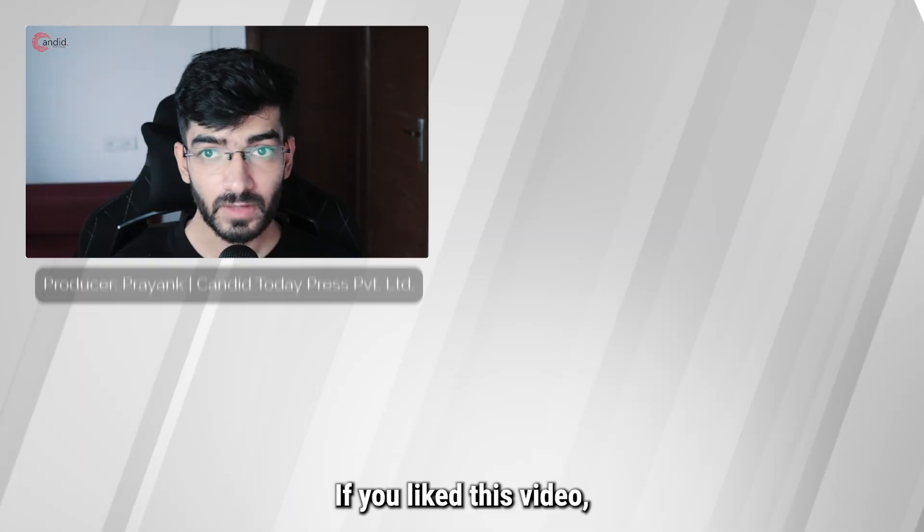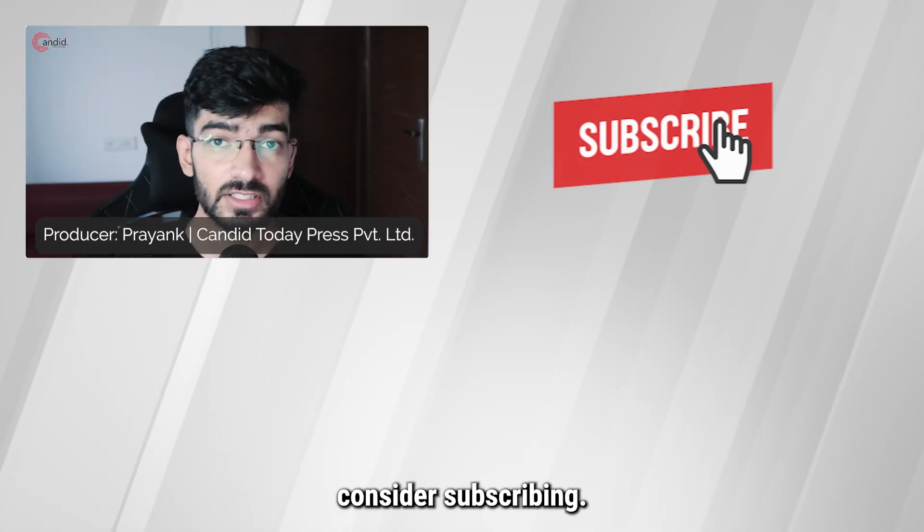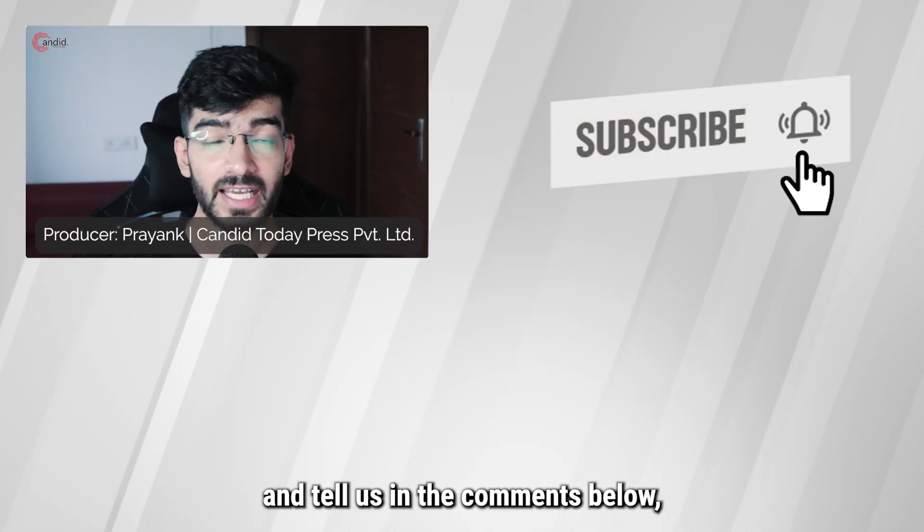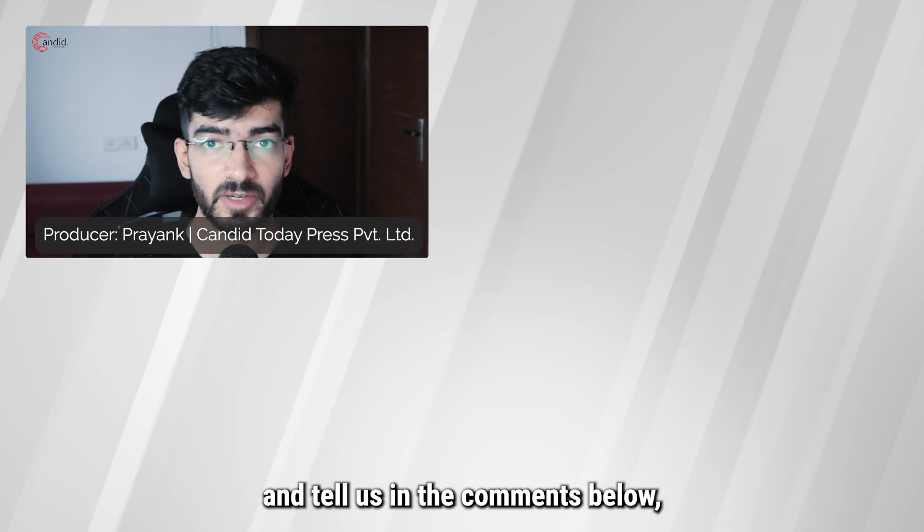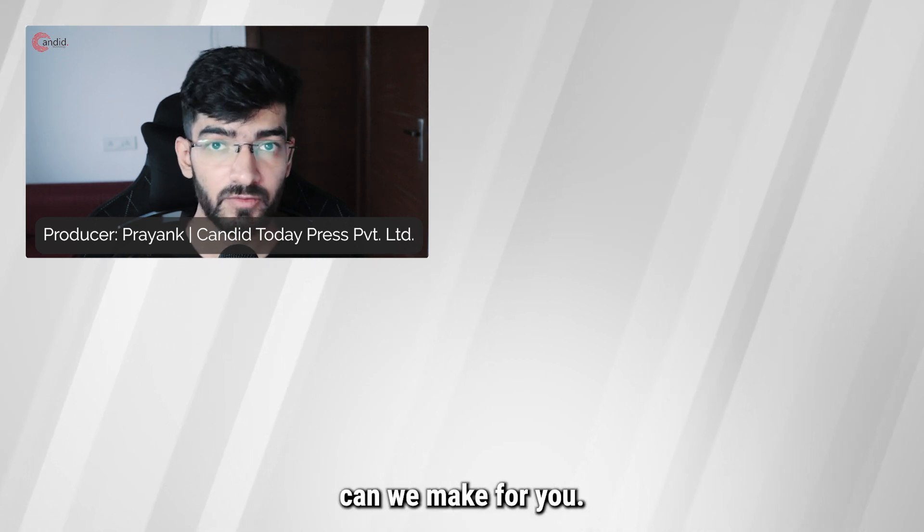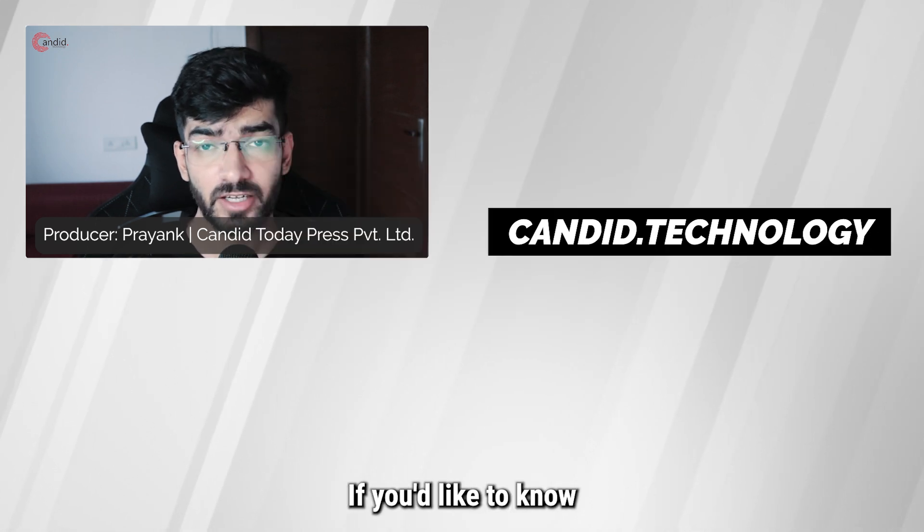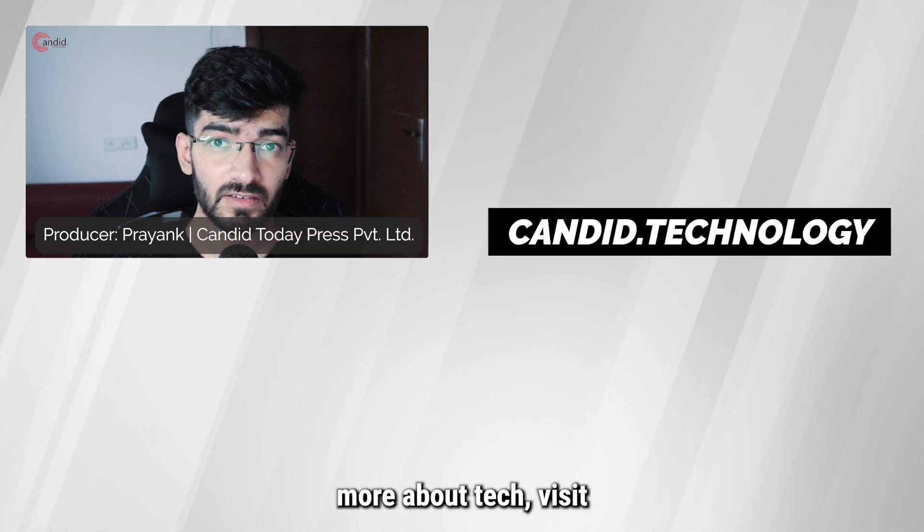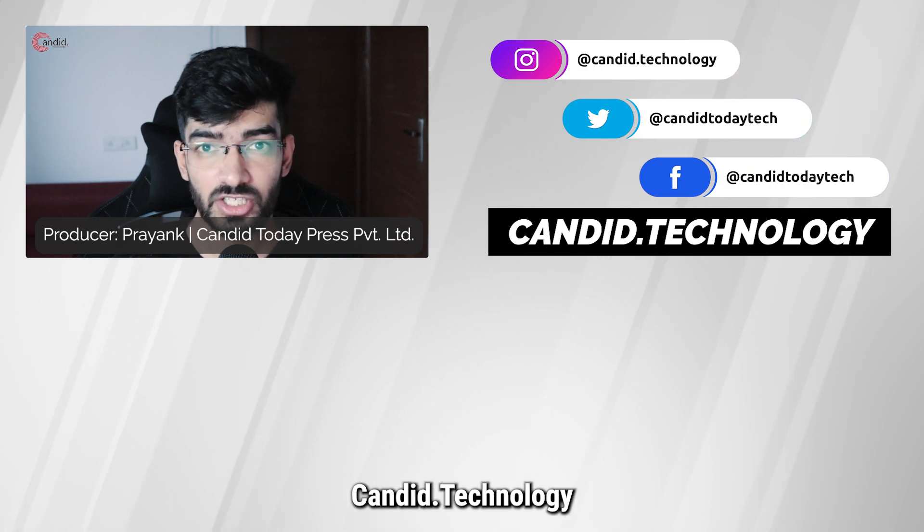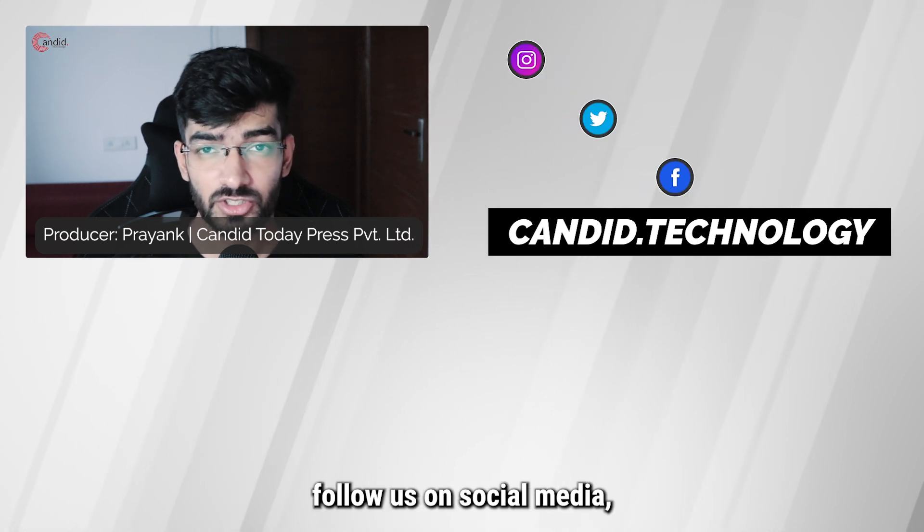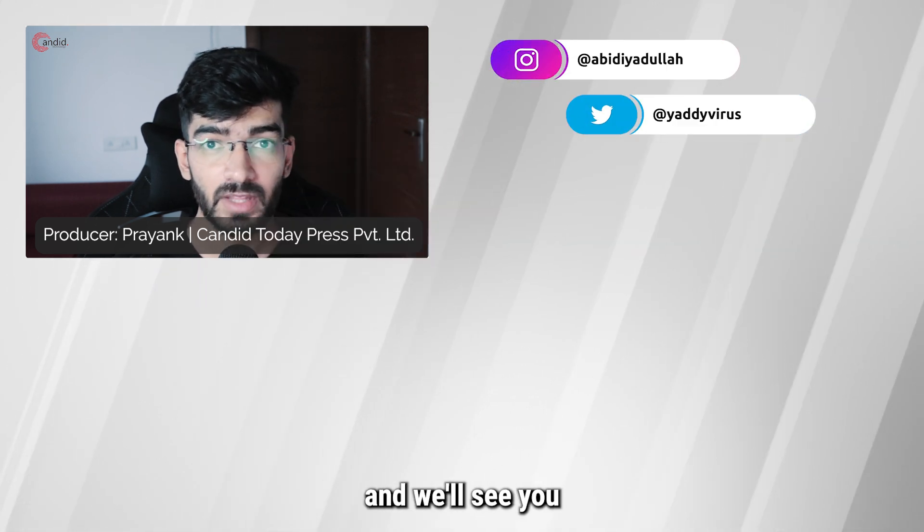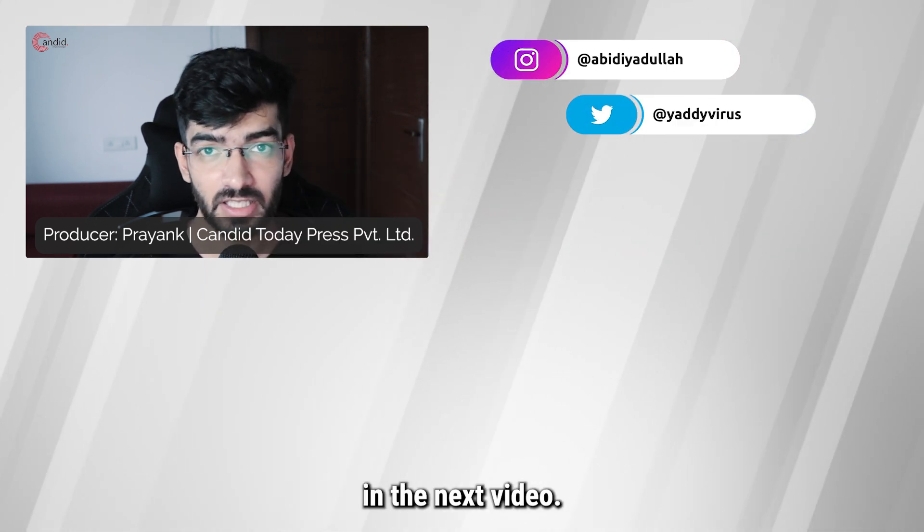If you like this video consider subscribing, give us a thumbs up, press the bell icon and tell us in the comments below what more such content we can make for you. If you'd like to know more about tech, visit our website Candid Technology, follow us on social media, follow me on Instagram or Twitter, and we'll see you in the next video.